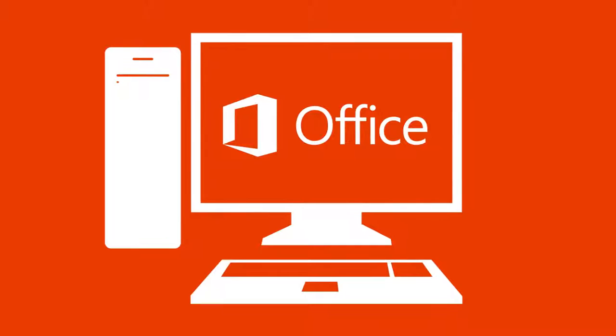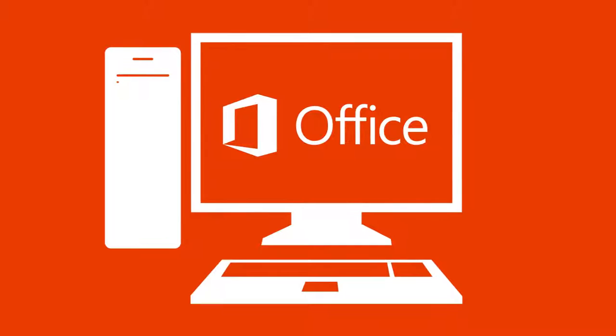So whether you're working on a desktop, a laptop, or that shiny new tablet you've been eyeing, you're good to go.